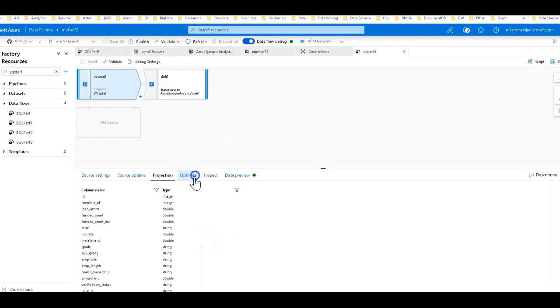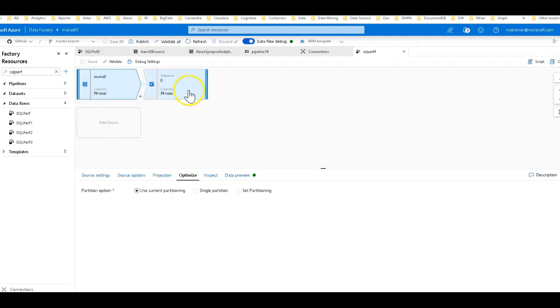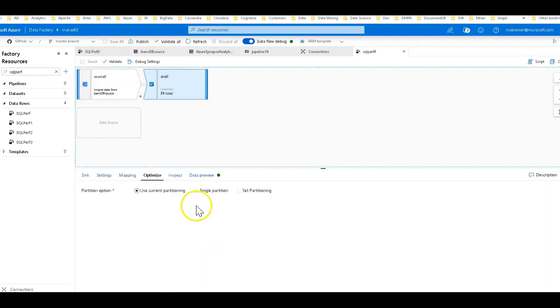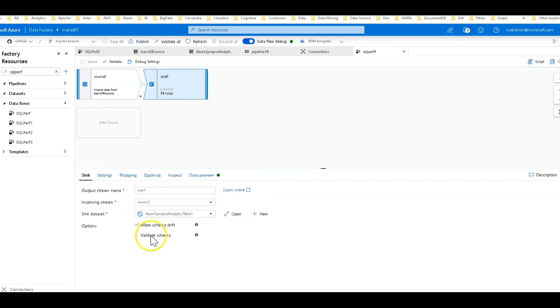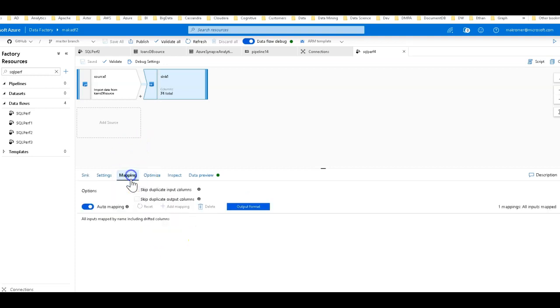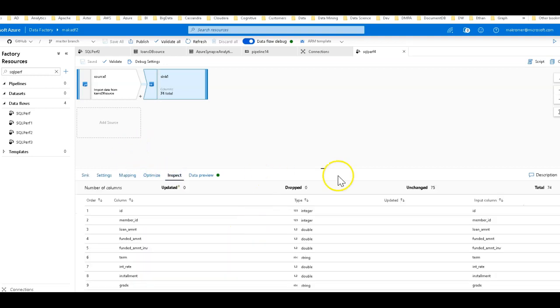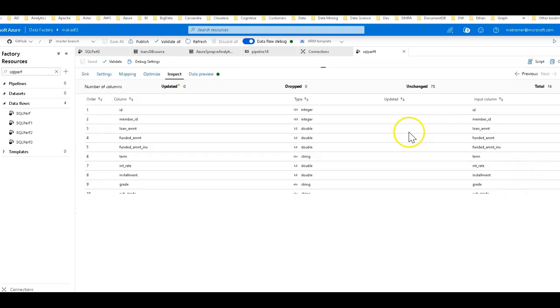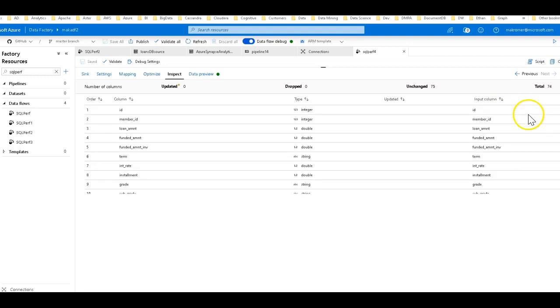It's dbo.loans, and here is the schema from that database. We're not going to set any optimizations. We just want to run this one time to see how long it's going to take to sink the data into Azure SQL DW or Synapse Analytics, and in this case we're just going to do automapping. So all of the columns that you see here in inspect, all 74 of them, which currently have the data flow spark data types associated with it, will get transformed automatically for you into the SQL data types.